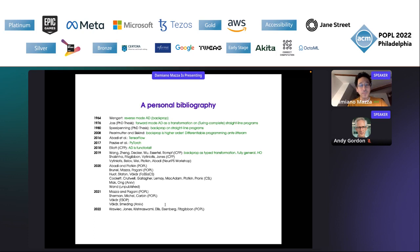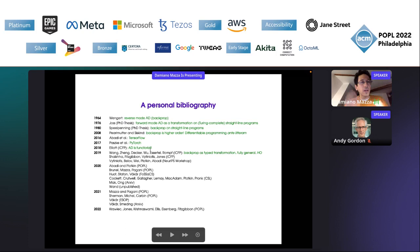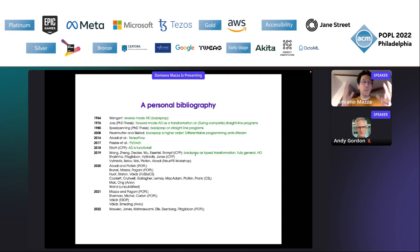The key things are: first, that automatic differentiation is a transformation, a functor — it should be seen as a kind of functor. This is Conor Elliot's insight that we took. Then there's the paper by Wang et al. from Purdue University, who were the first able to do backpropagation on a fully general higher-order language — with recursion, conditionals, everything — a completely general programming language.